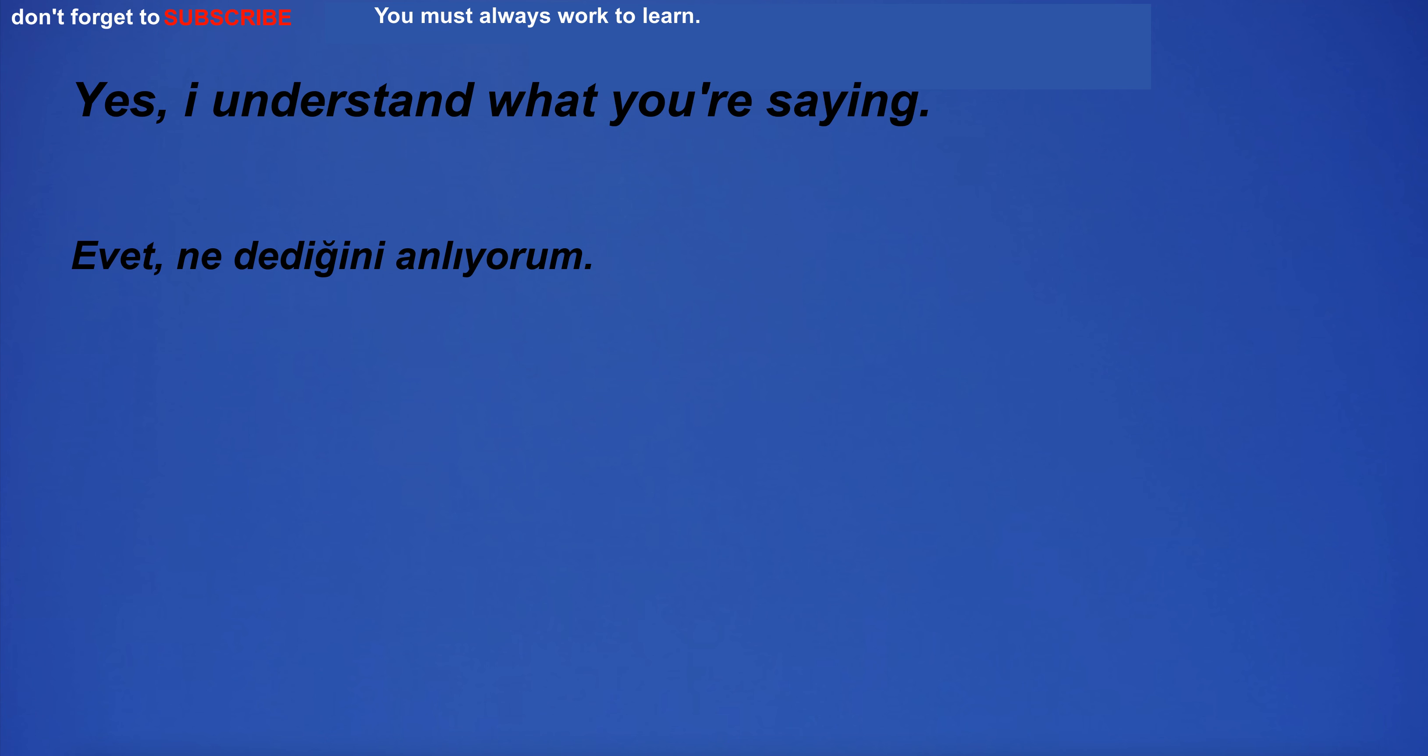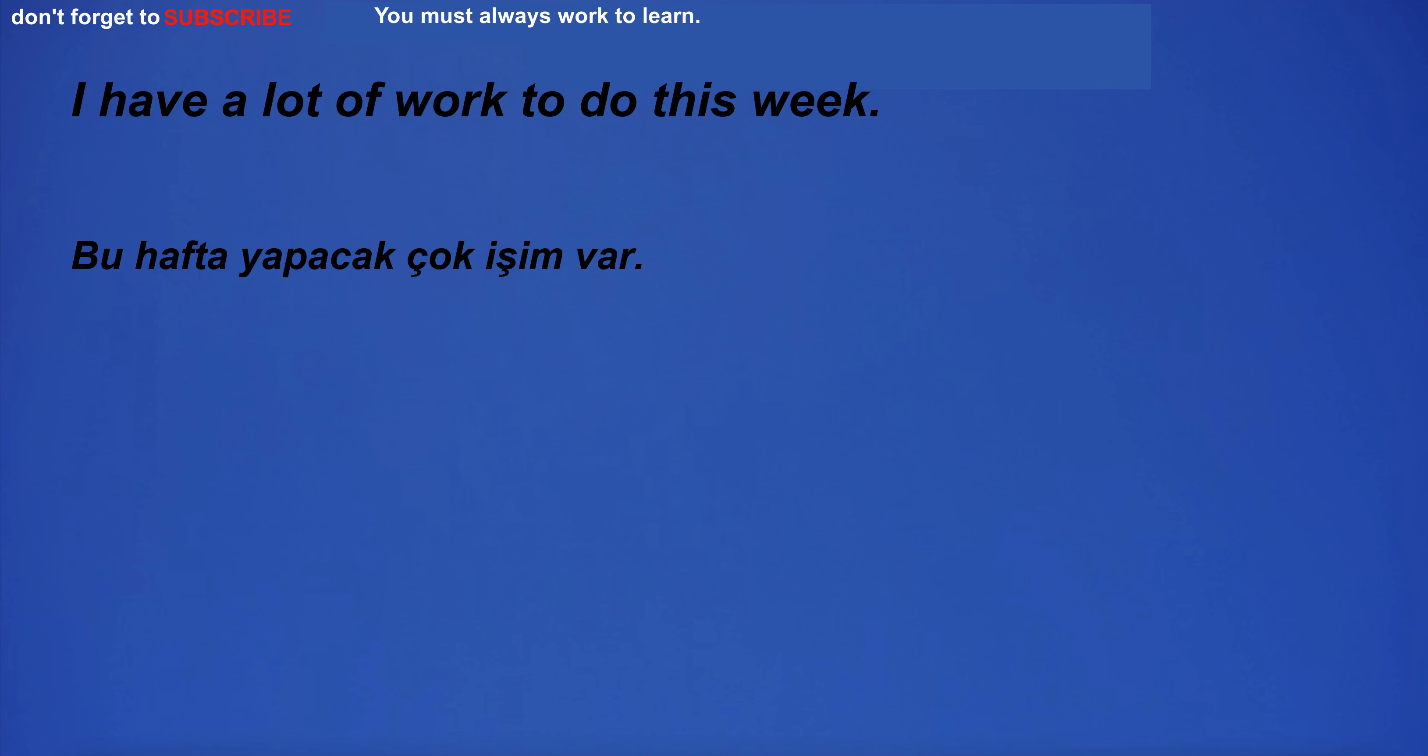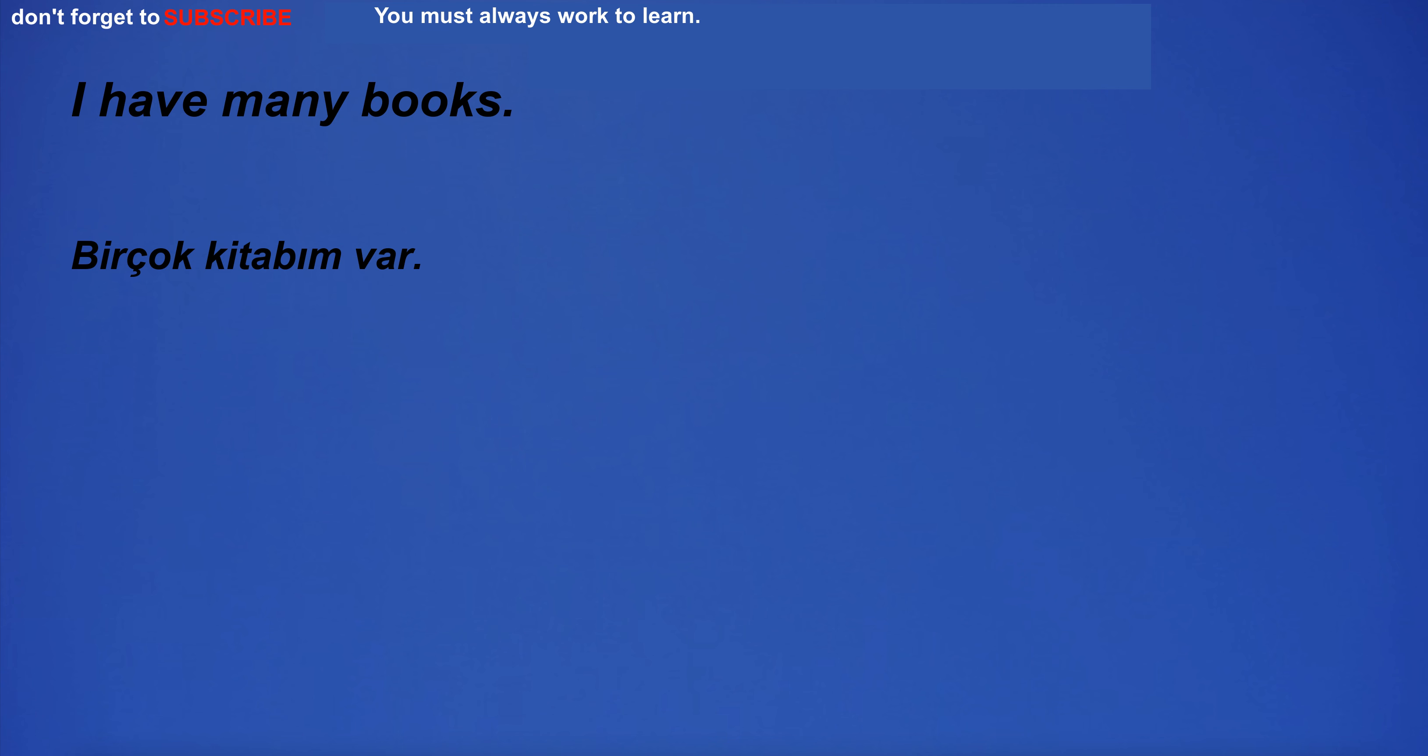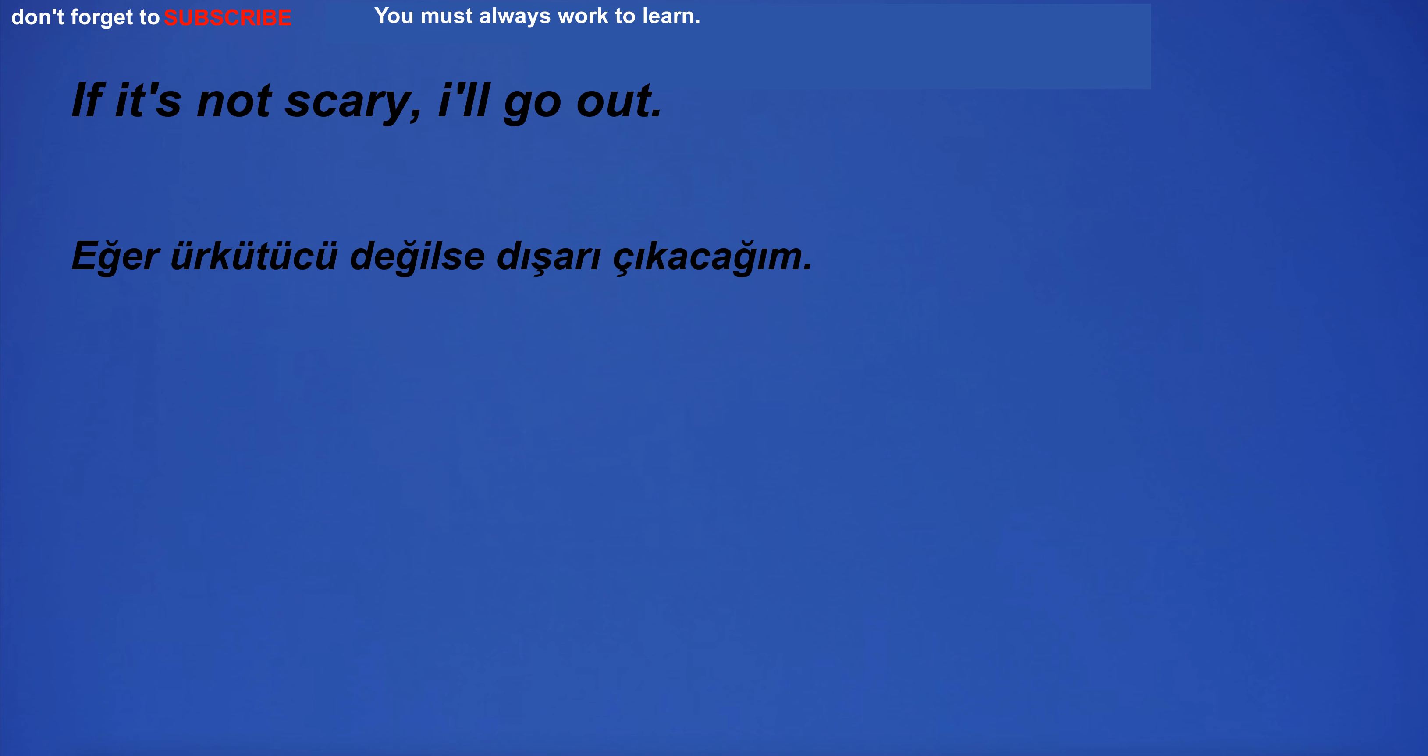Yes, I understand what you're saying. I have a lot of work to do this week. I have many books. If it's not scary, I'll go out.